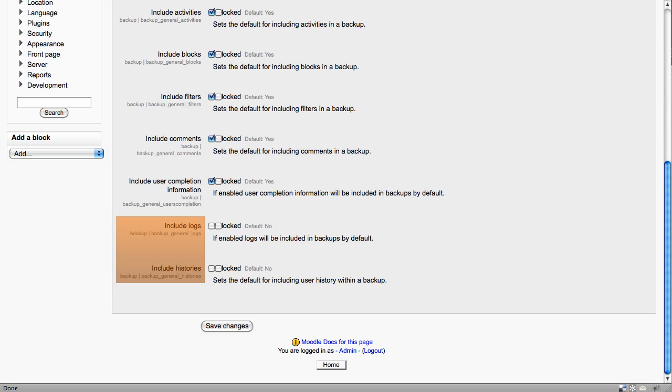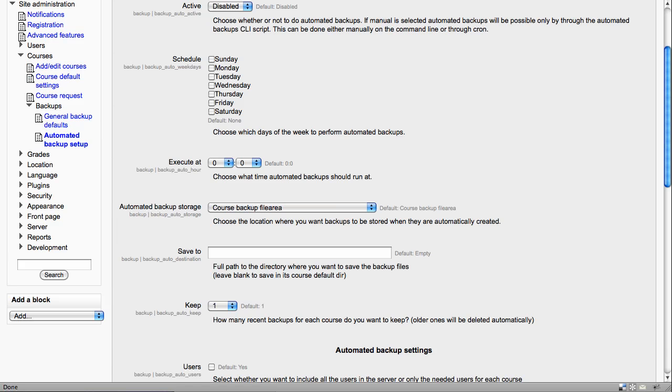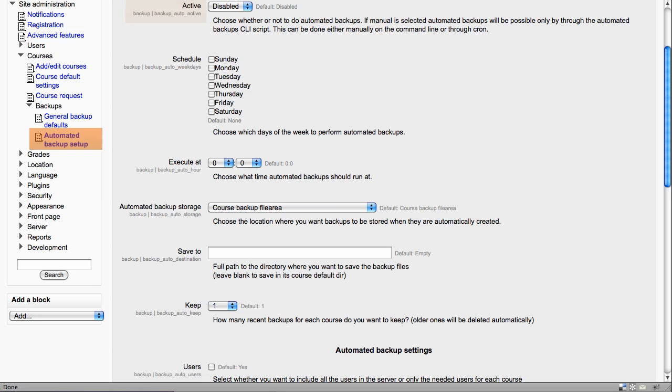The settings for automated backups are very important for administrators to be aware of. Your backup system should be enabled and you can choose which days backups are performed and at what time. Usually this will be overnight when the server isn't busy.